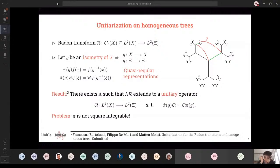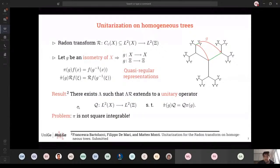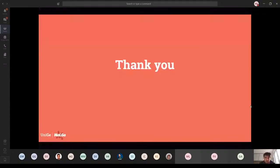The talk ends here, but our future goal is to find the reconstruction formula for the Radon transform, possibly using this result. Thank you for your attention and for the opportunity to give this talk.